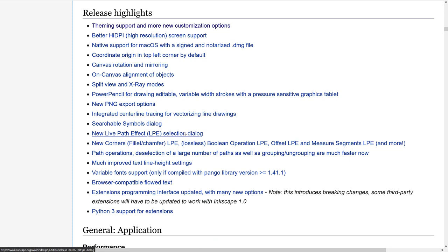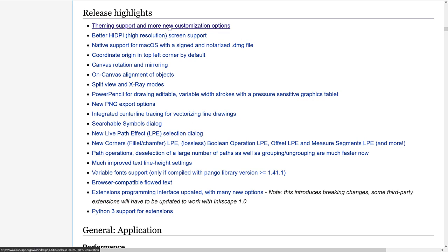So here we're going to go through the release highlights. I already covered some of this stuff. So we've got theming support and more customization options. Now, interestingly enough though, I think with the theming support, you have to still copy a whole bunch of files over. It's not a matter of going into settings and say dark theme. Now, if I'm wrong on this, let me know.